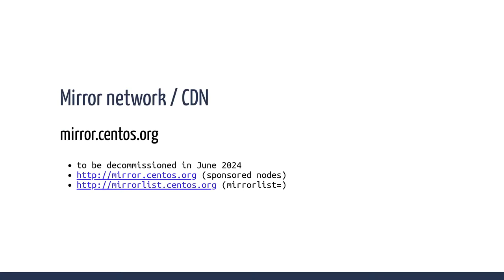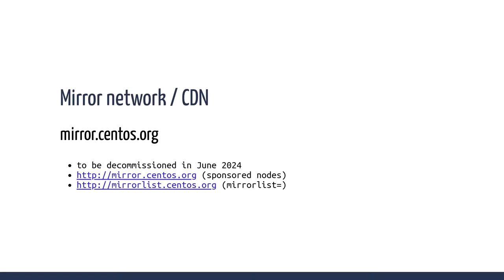Mirror.centos.org exists for maybe almost 20 years now. It was just running from sponsored machines from sponsors all around the world. But the bad news is it will go away. It will be decommissioned completely in 2024. Why? Because that one exists for CentOS Linux 7, which goes end of life next year, and for CentOS Stream 8, which also goes end of life next year. This is the first time in the CentOS infrastructure that we have two releases going end of life at the same time, meaning we have to reinstall everything to CentOS Stream 9.